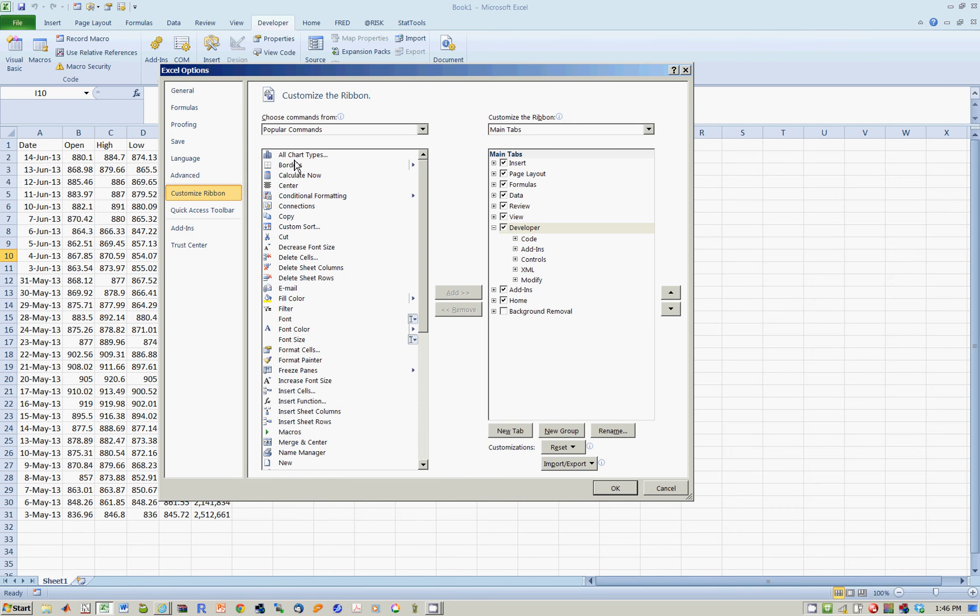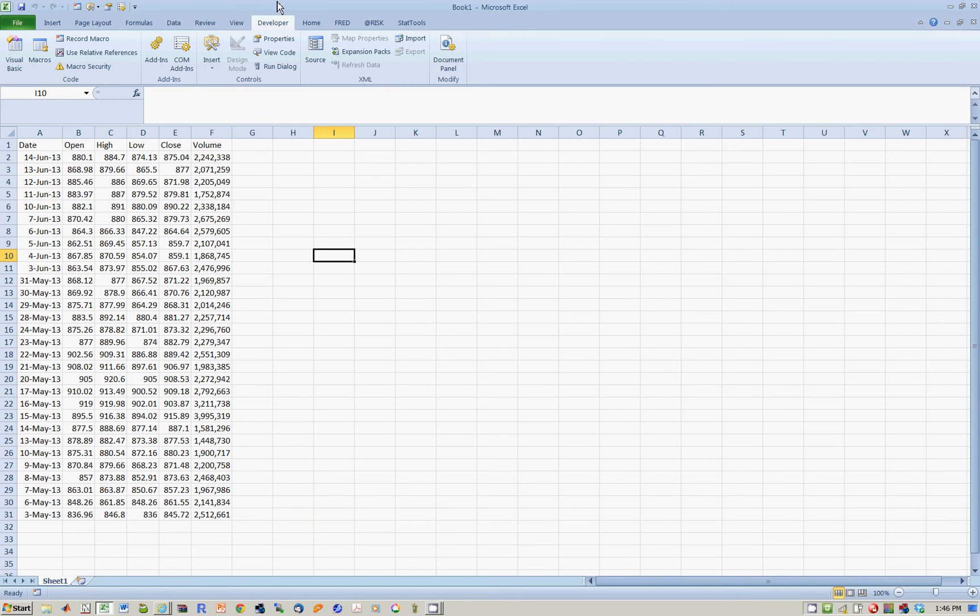Then you go to Customize Ribbon, and you should see something called Developer on the right-hand side, and you want to check that. And that will then place the Developer tab on your ribbon.